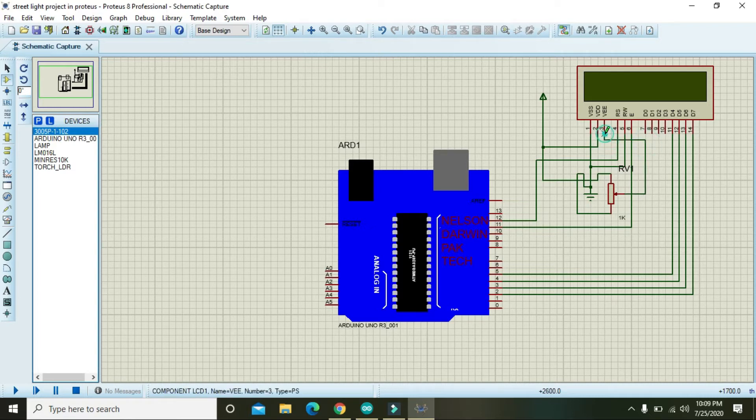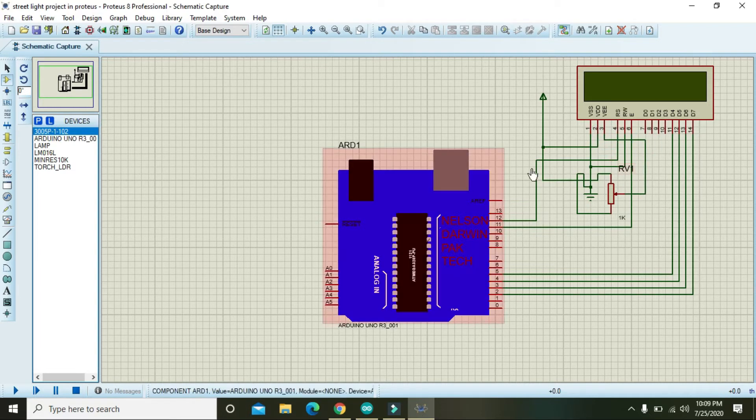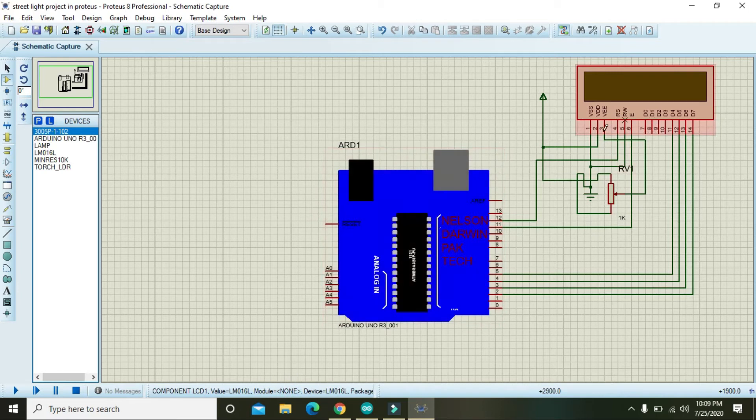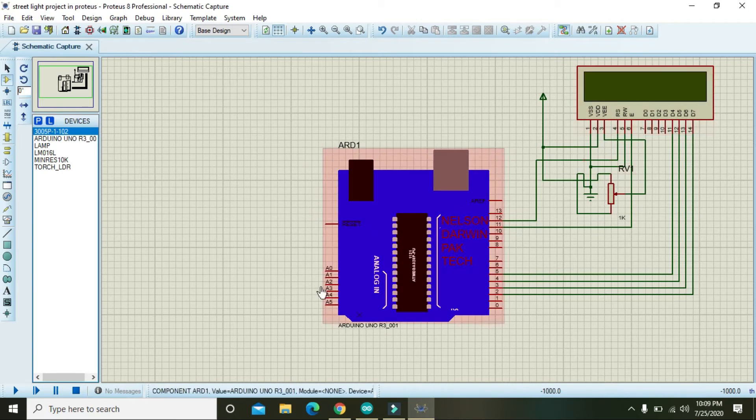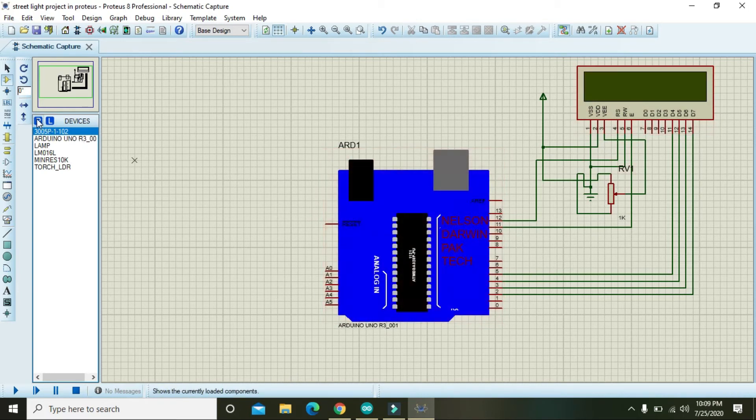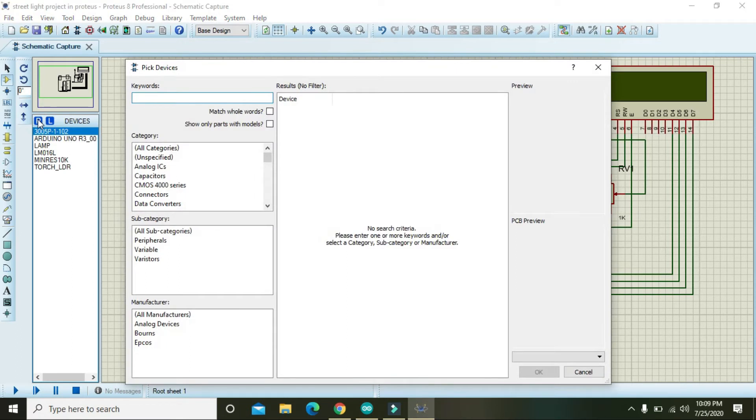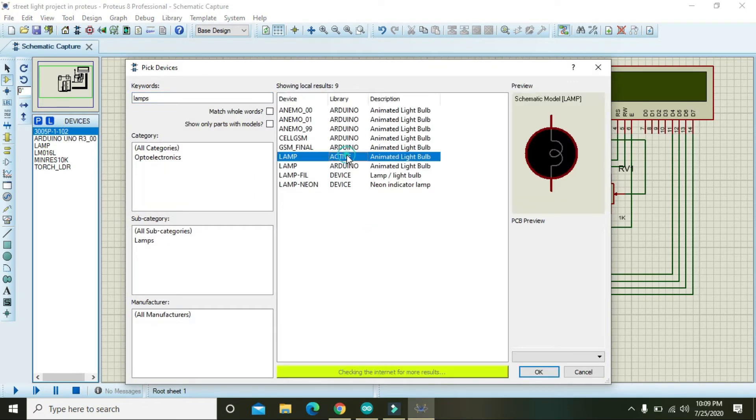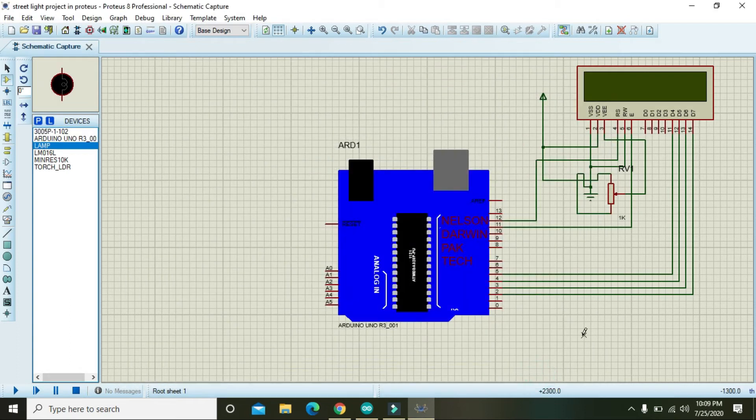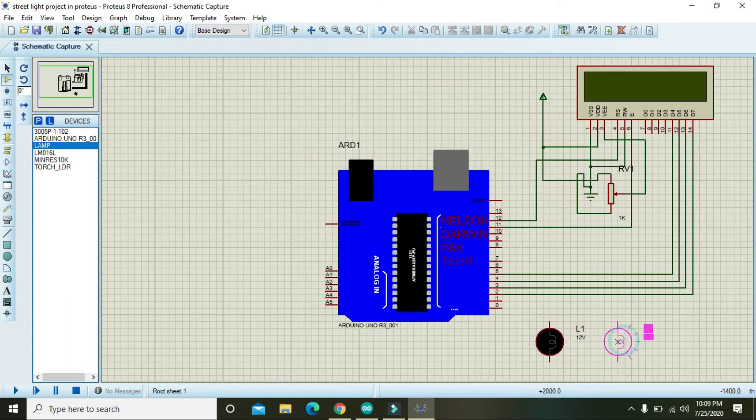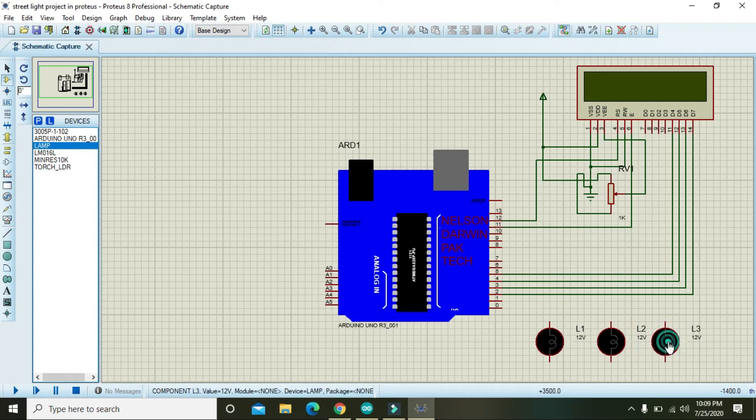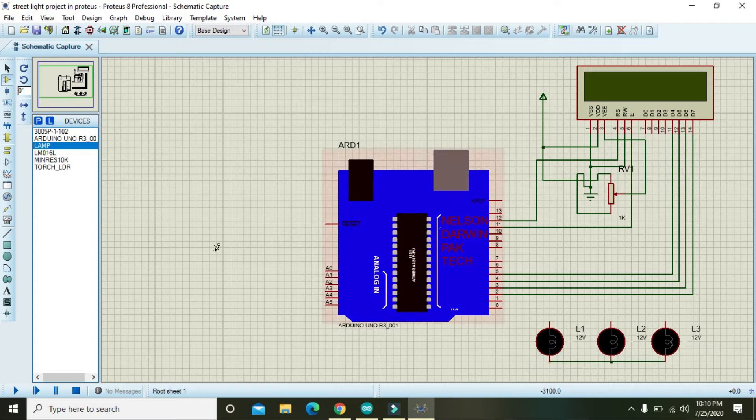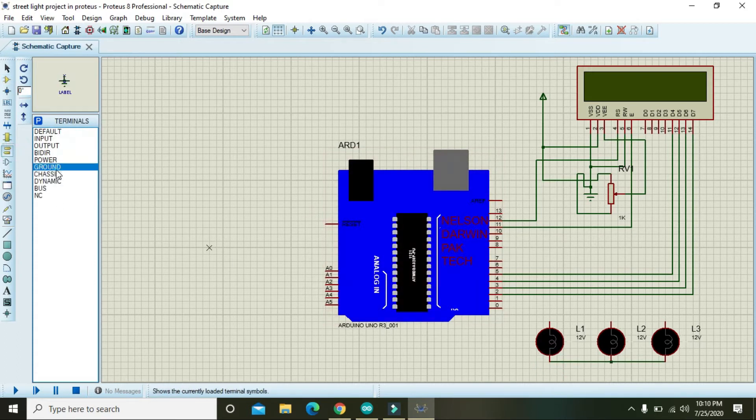Here you can see there we have ground and the mid or wiper pin must be connected with that of the VW. Now our circuit is completed with the LCD. For streetlight we need lamps, three lamps that are animated. One first lamp, second lamp, and the third lamp.